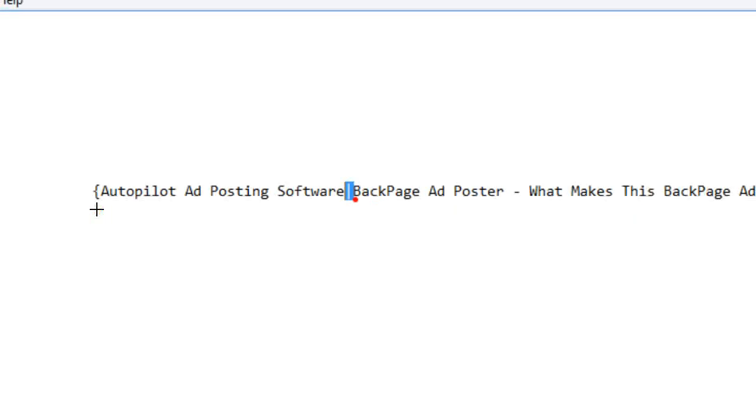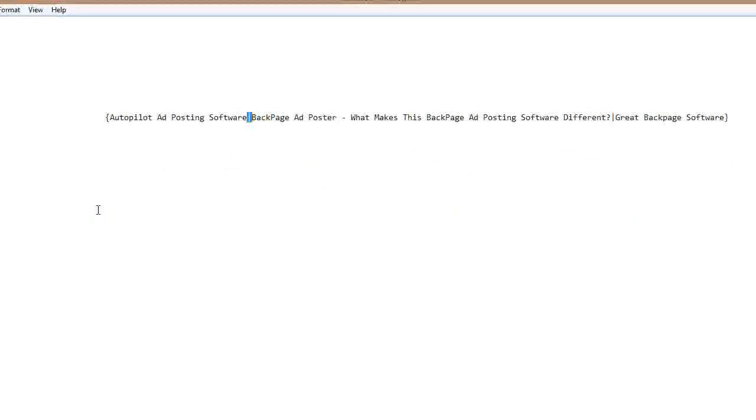But with the site I showed you, GetSpintax.com, it even does it for you. You just have to have a list of what you want. And there you go.